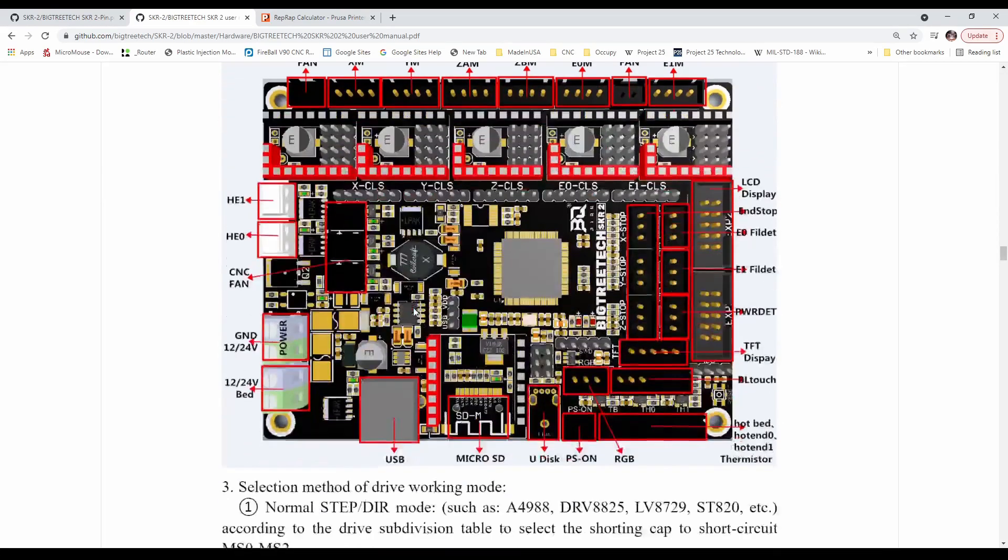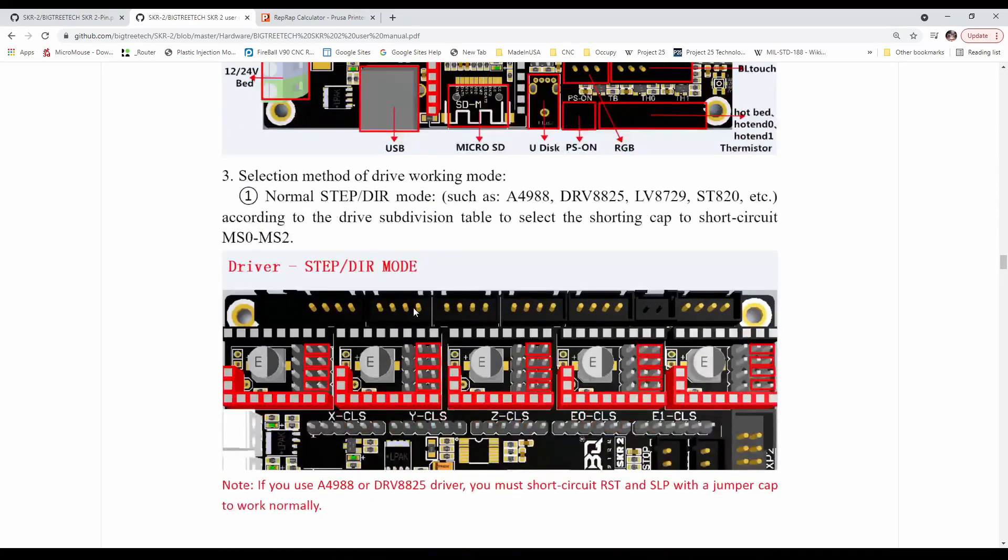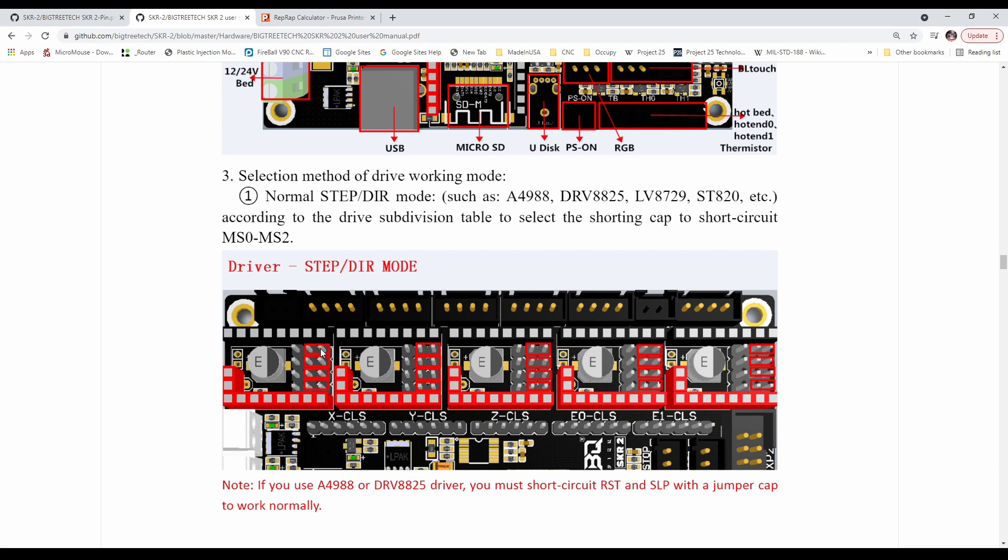So we're getting pretty close to where it is. It says step dir mode right here. And then it shows the jumpers being right here. So our jumpers currently are shifted over to the left. So we're going to have to move them to the right. So I'll show you how to do that in a moment.